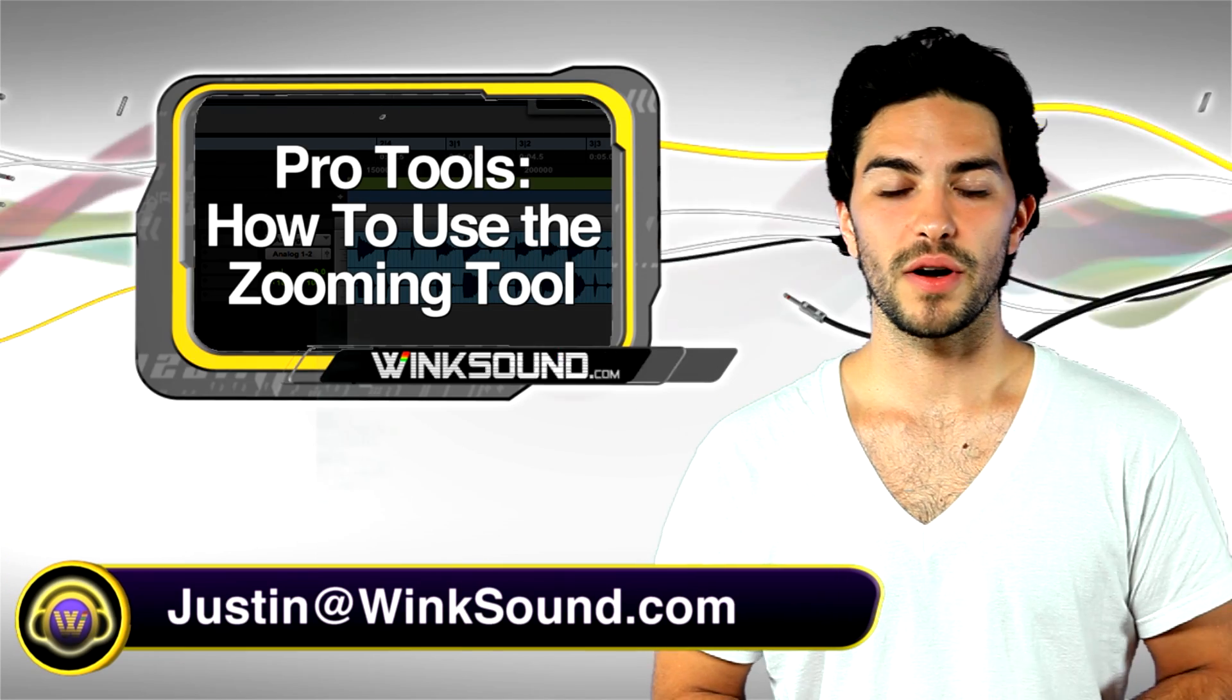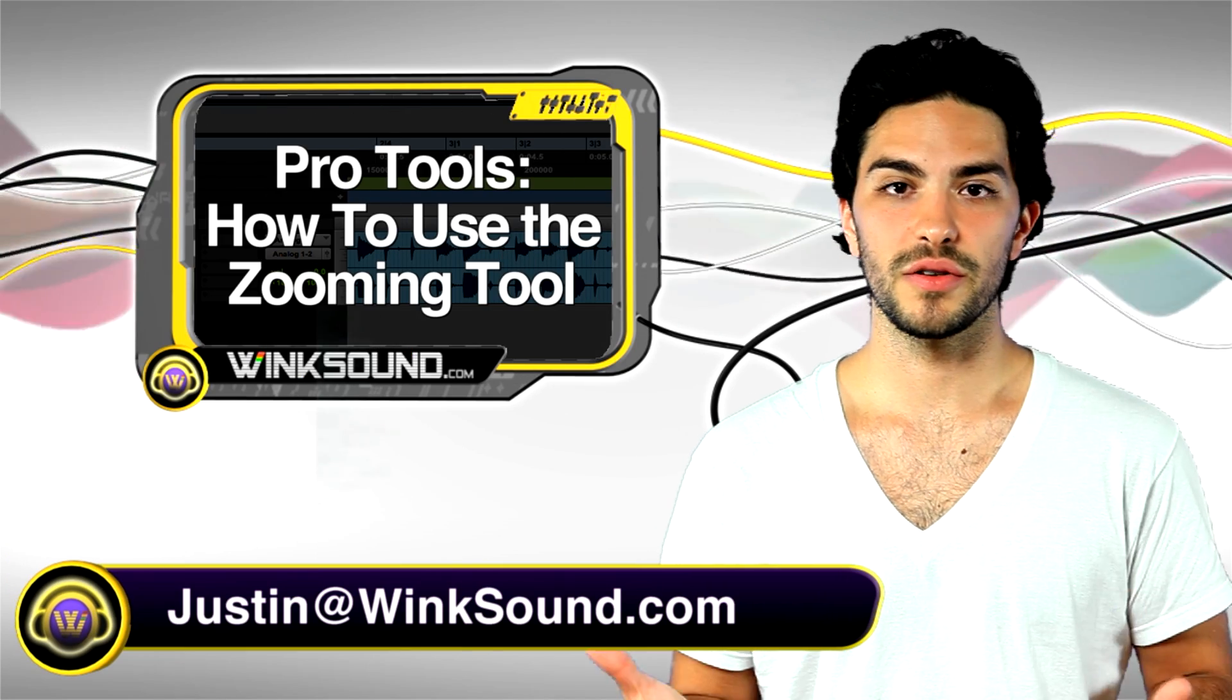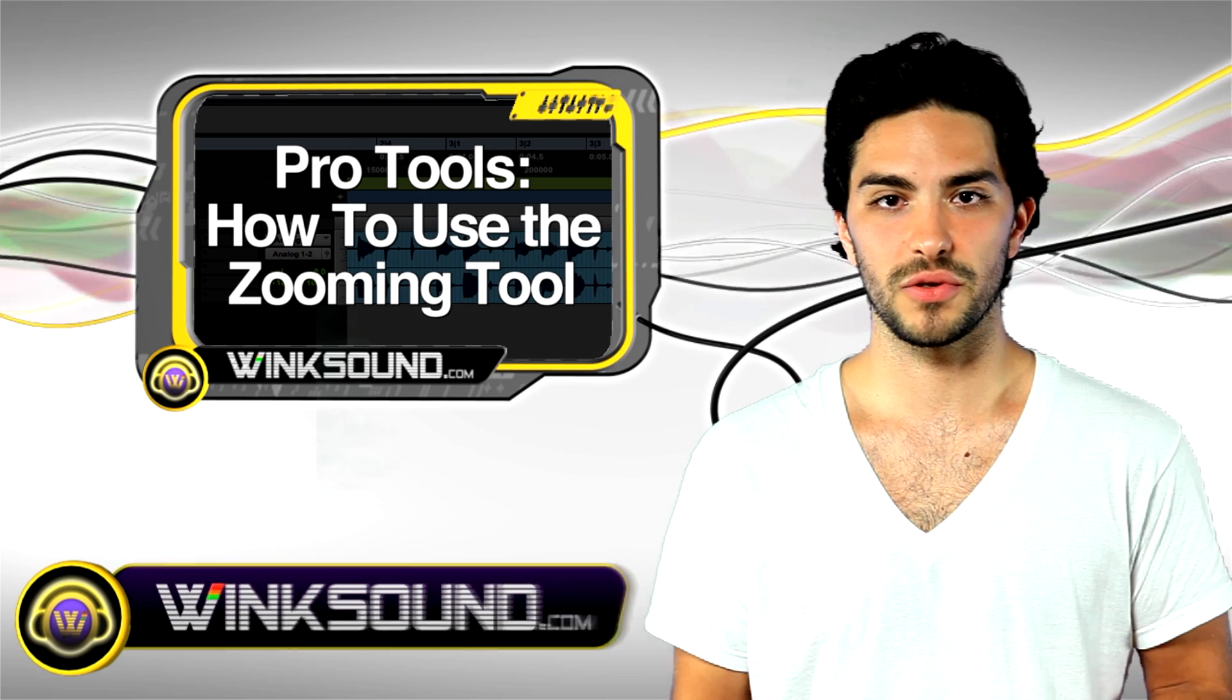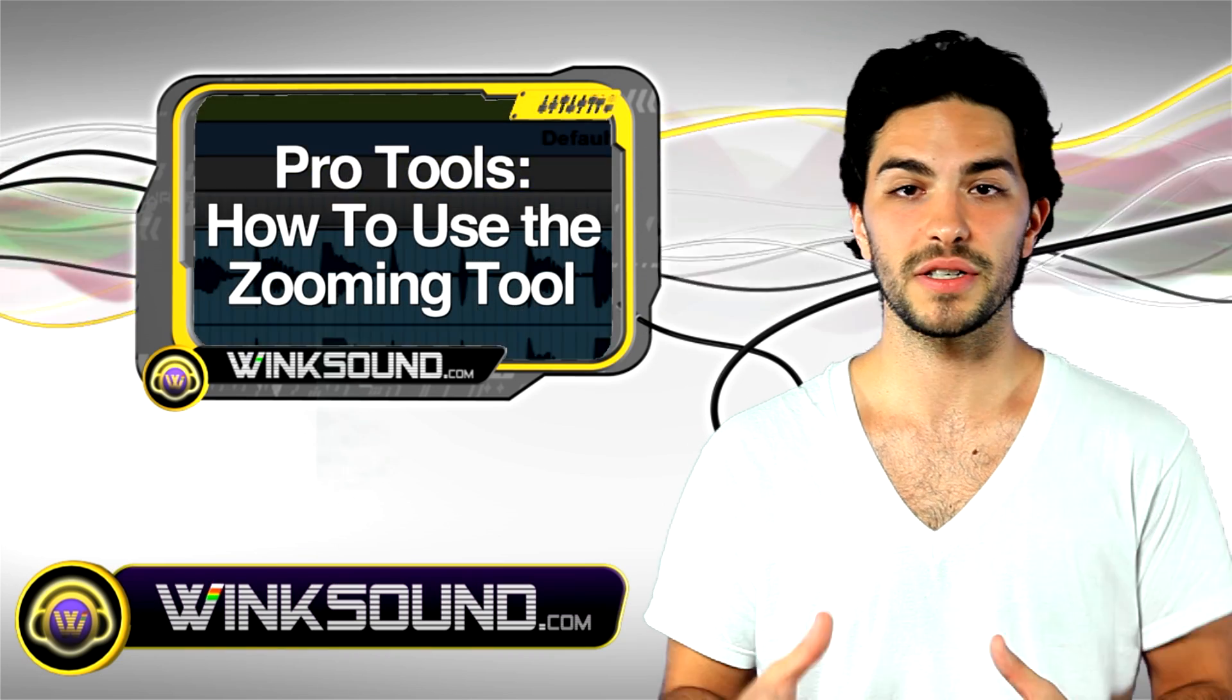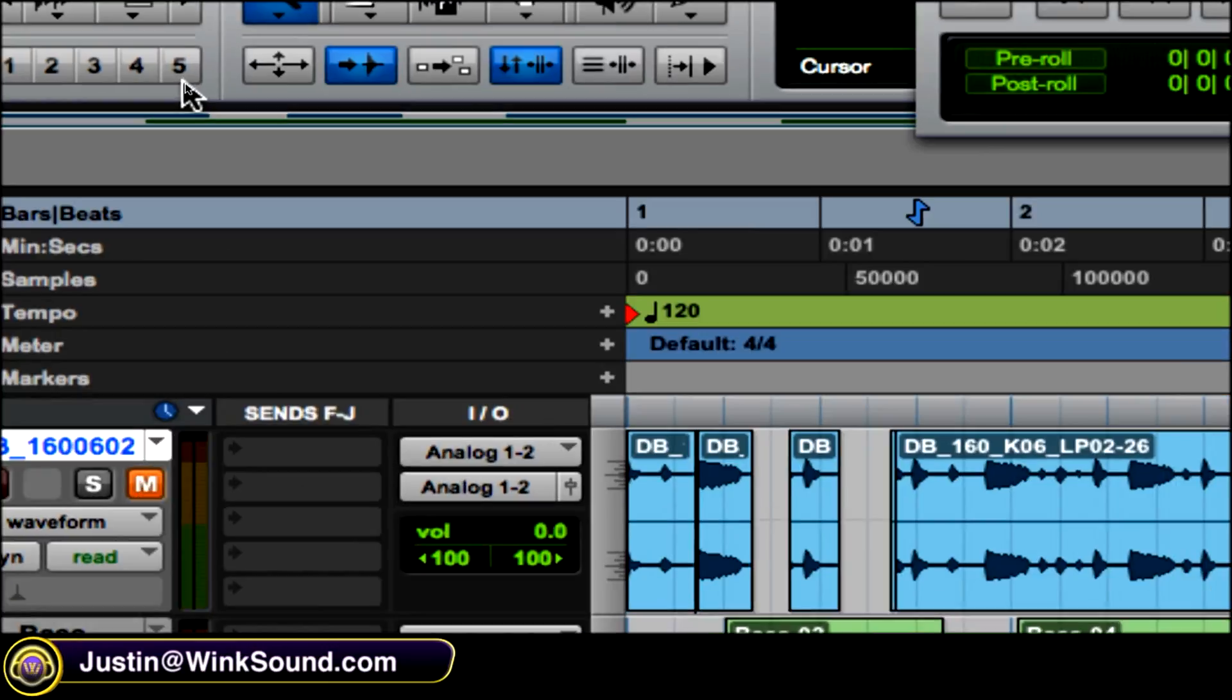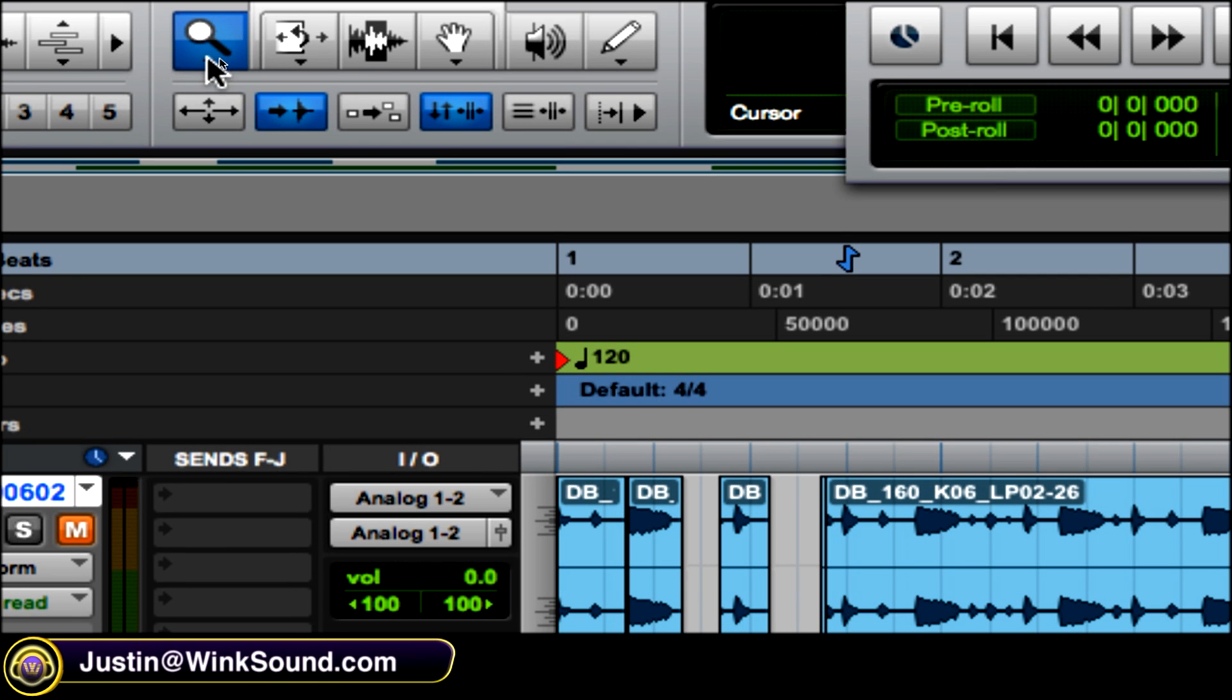Hey, this is Justin. You're watching wingsound.com. I'm going to show you how to use the zooming tool and all its features in Pro Tools 8, and also how to set up some zooming presets. The zooming tool is the magnifying glass.